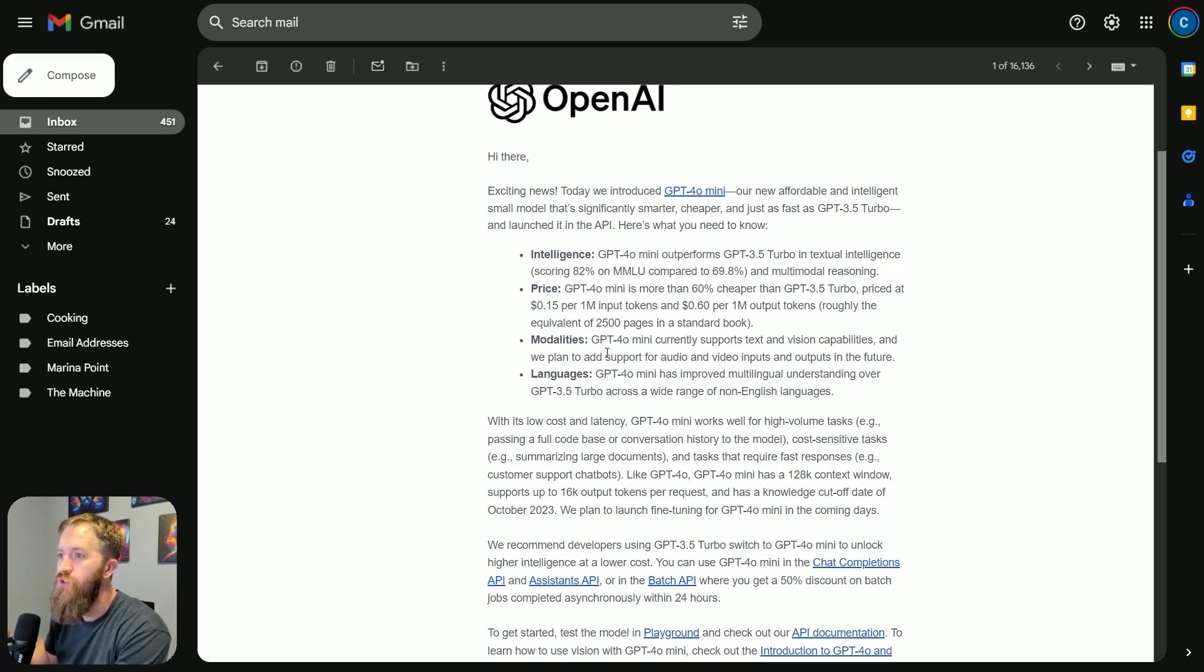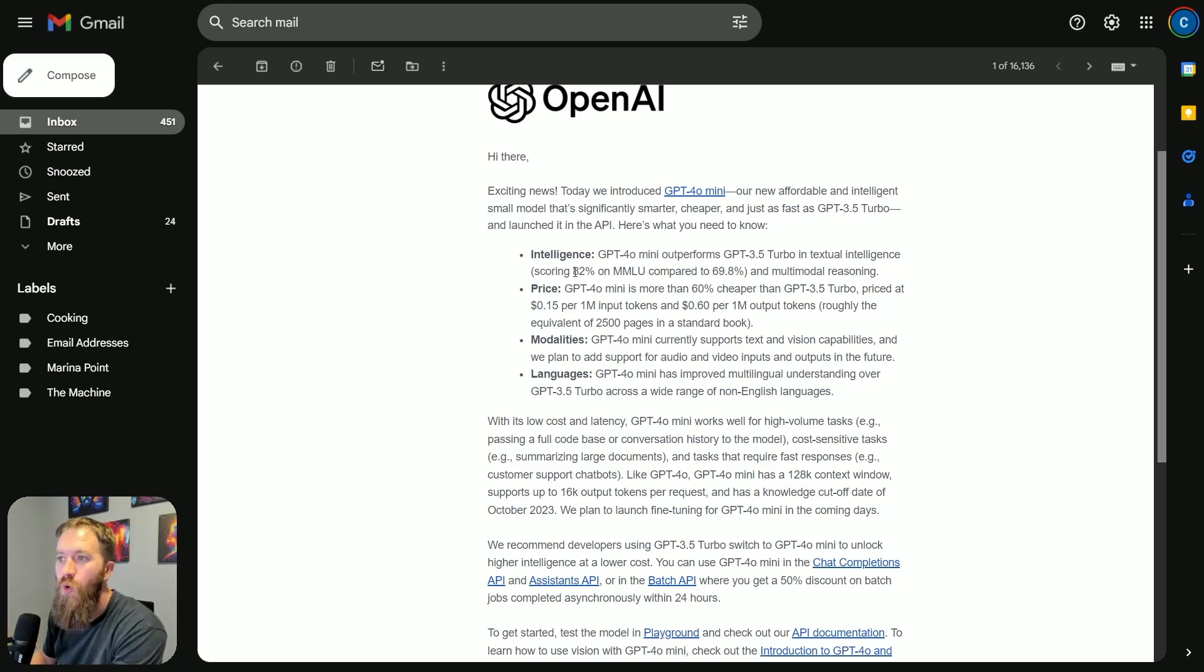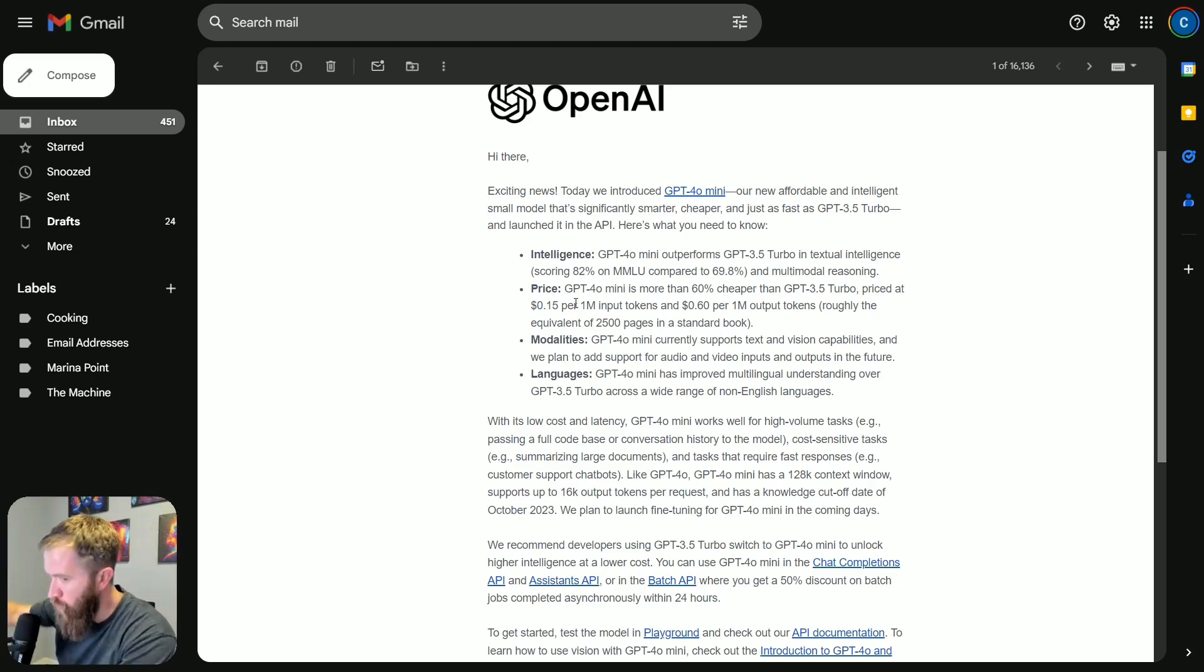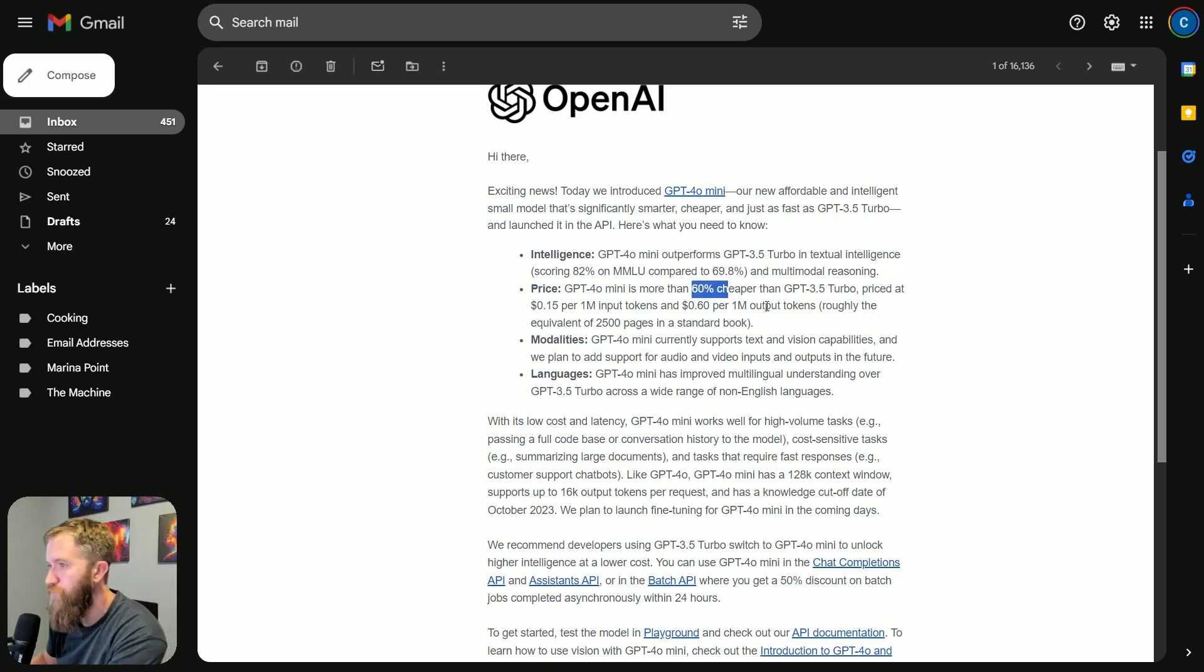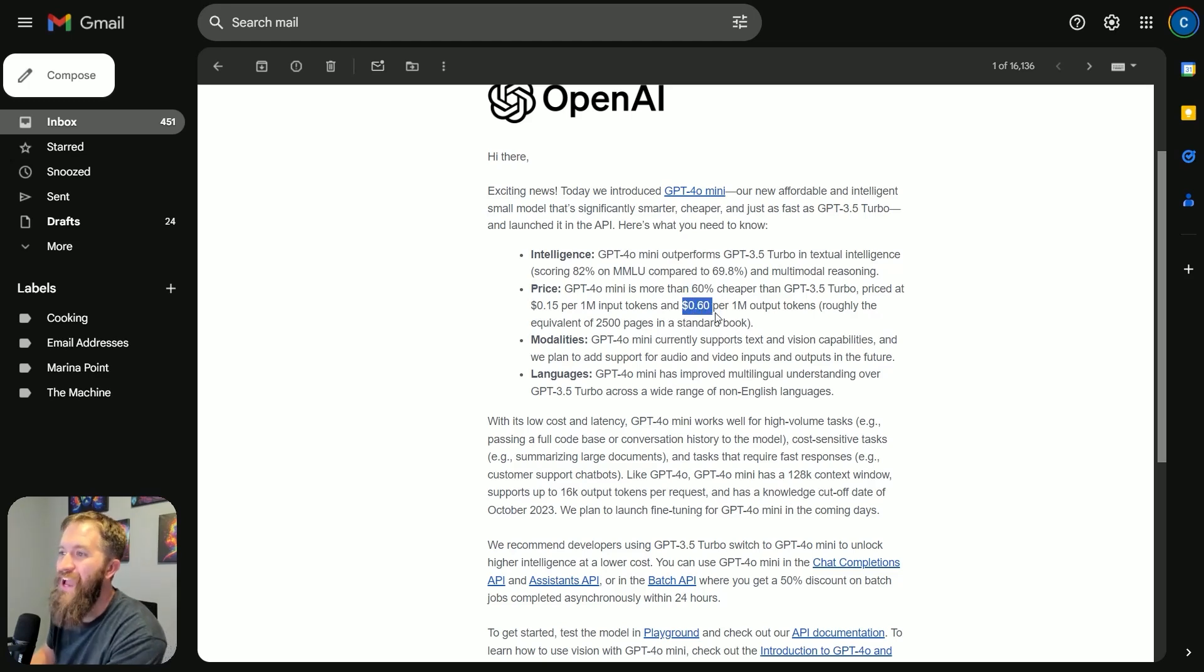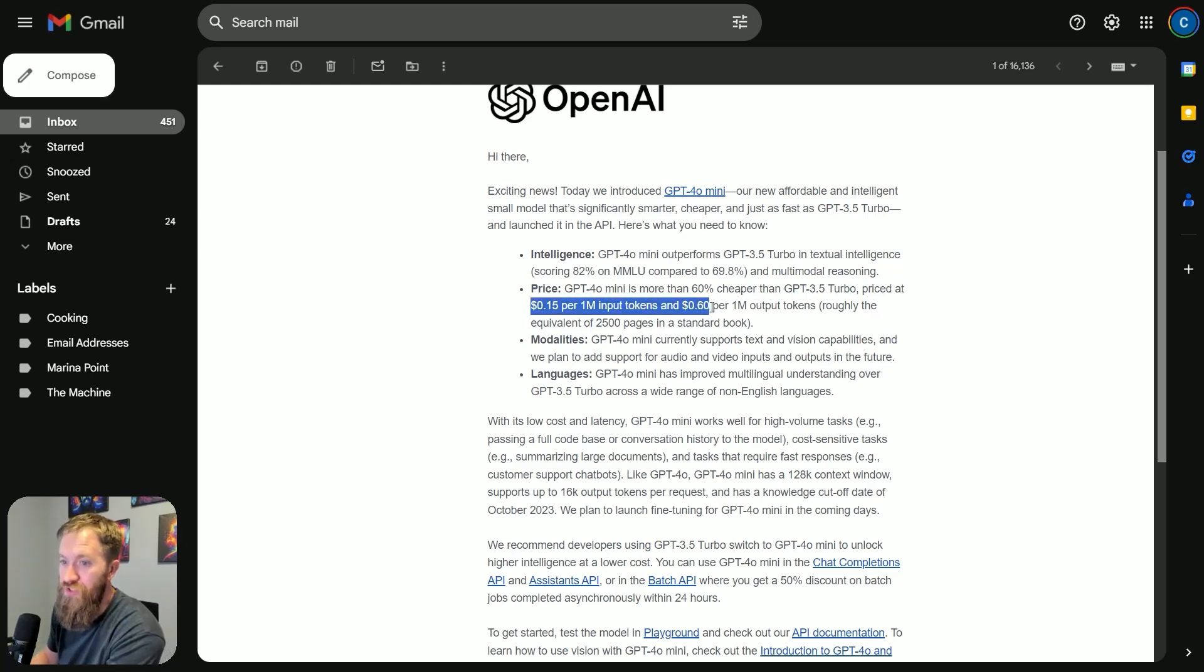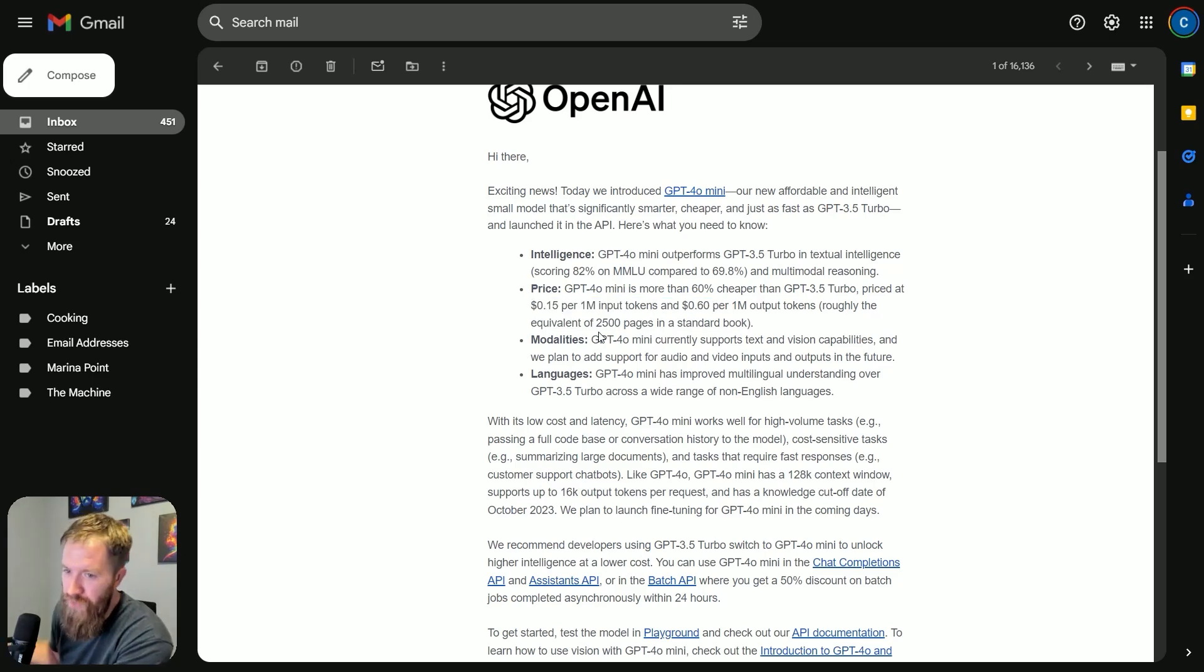From a quality output and textual intelligence perspective, we've got 82% on this test compared to 69.8%. But here is where I'm like, yes! GPT-4.0 Mini is more than 60% cheaper than 3.5 Turbo, priced at 15 cents per million input tokens and 60 cents per million output tokens. I think 4.0 is like $5 for both of these.